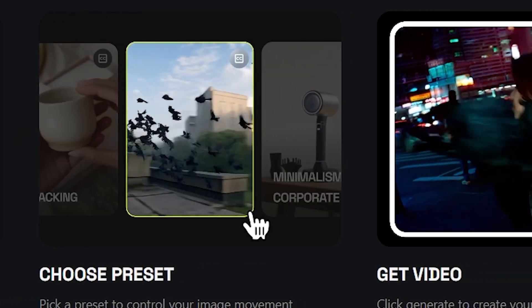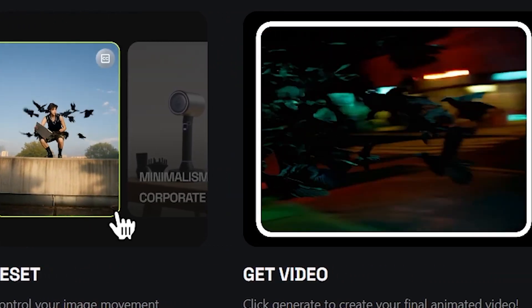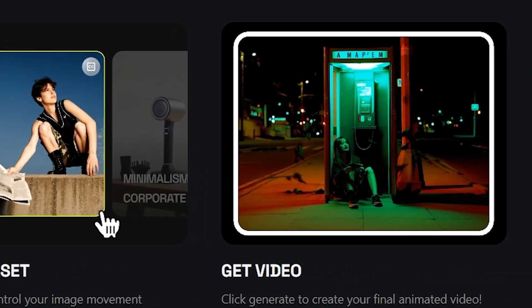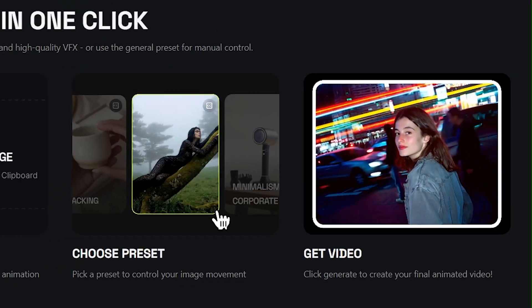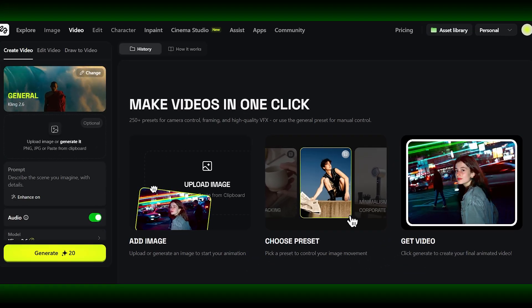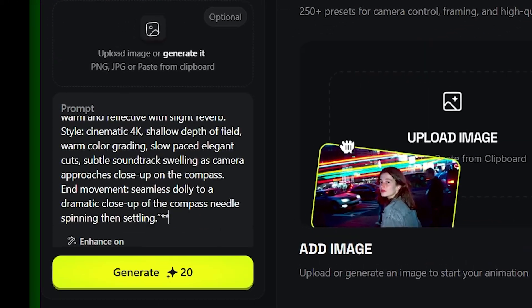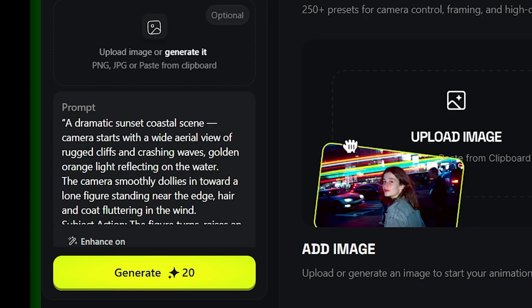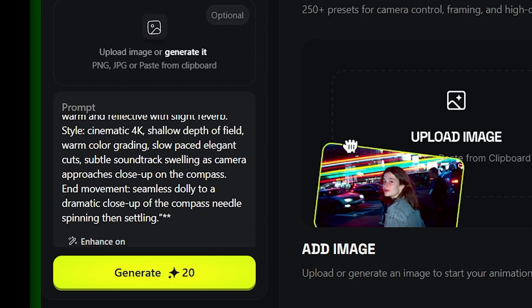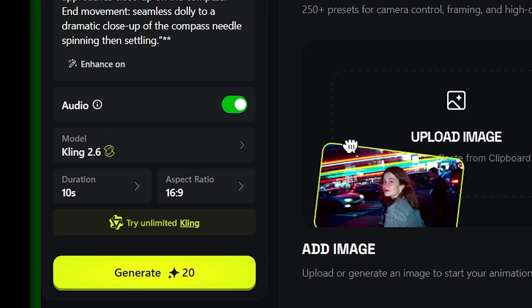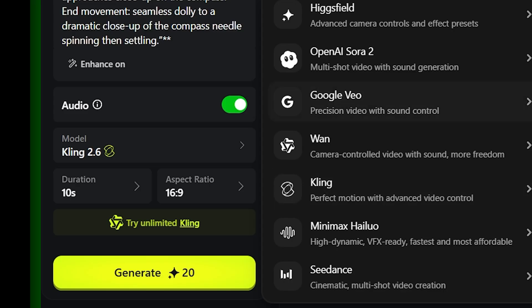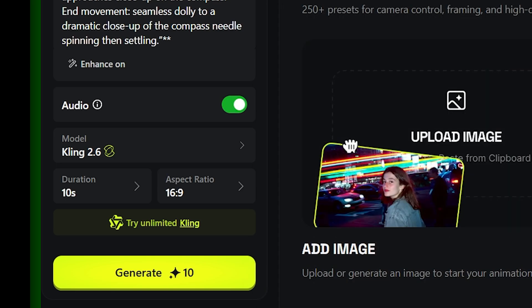Motion, voice, ambience, timing — all generated together in one pass. That's the difference. Inside Higgsfield, the workflow is simple, and that's intentional. On the left side, you describe your scene — not just what it looks like, but how it feels. You can upload an image or generate one, choose your duration, and select Kling 2.6 Audio as your model.